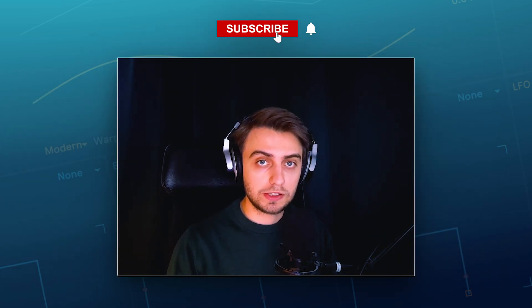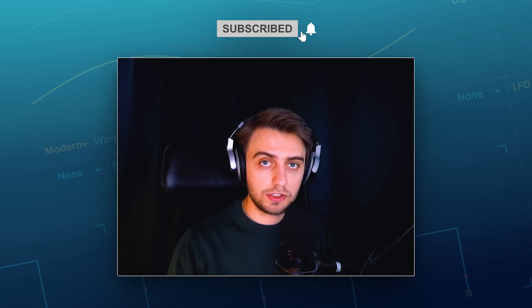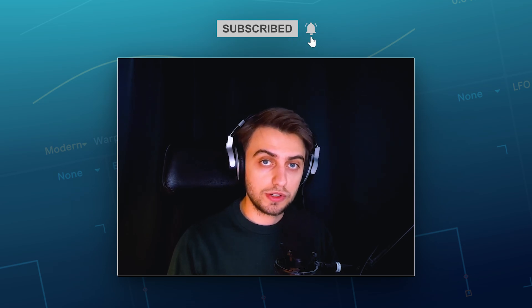Make sure to subscribe to our channel, click the notification bell. If you enjoyed this video, leave us a like, write a comment, and I will see you in the next ones.